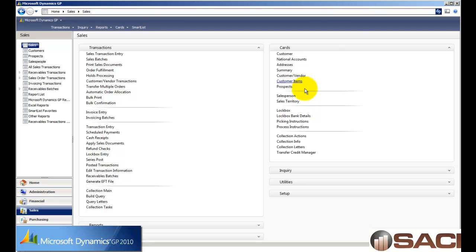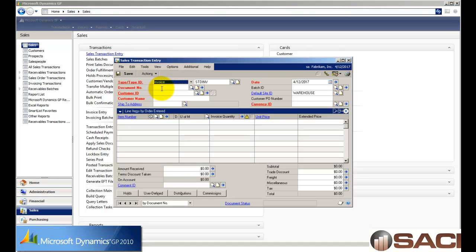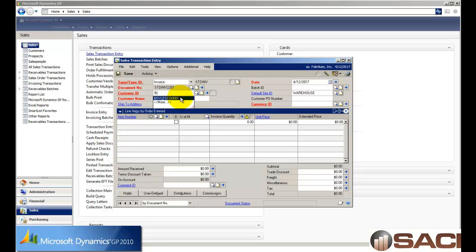Now what I'd like to do is enter an invoice in sales order processing. So under sales transactions, I'm going to choose sales transaction entry. And let's go ahead and enter in an invoice for Baker's Emporium.